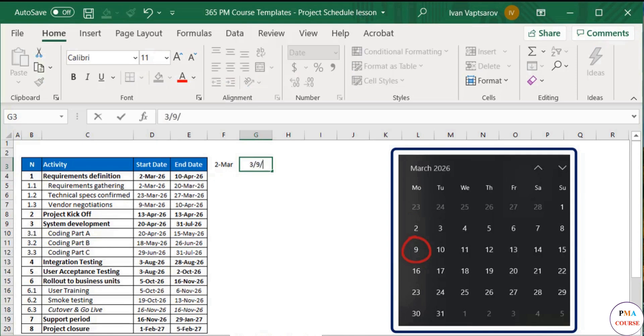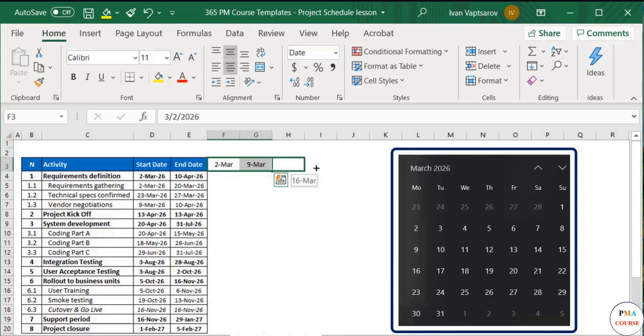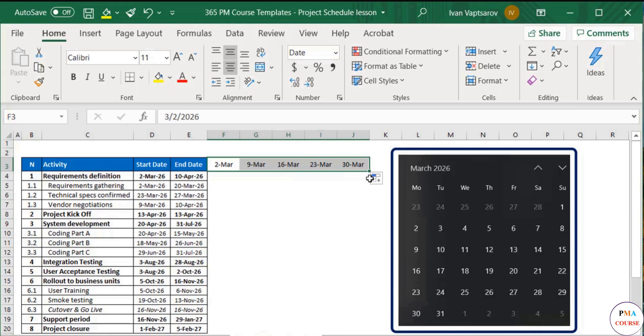From now on, I can automatically fill in the start date of the following weeks. I do this by selecting the two cells with dates, and drag to the right. I will drag three more cells to complete the month of March. There we go.